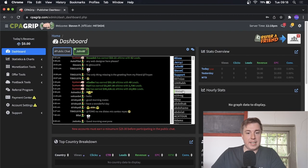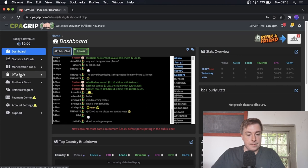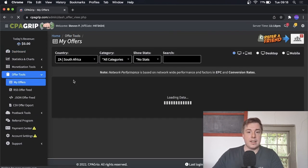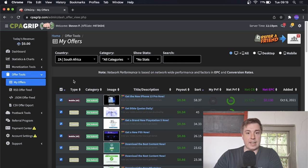Now I'm logged into my test CPA Grip account. You'll see all this information on the page. First of all you need to select an offer — go into the left-hand panel, click on Offer Tools, then click on My Offers. What we want to do is find an offer that is a broad, general offer that lots of people will be interested in, because the free traffic method we're using is for a broad audience. Things like gift cards and free PayPal money work well.